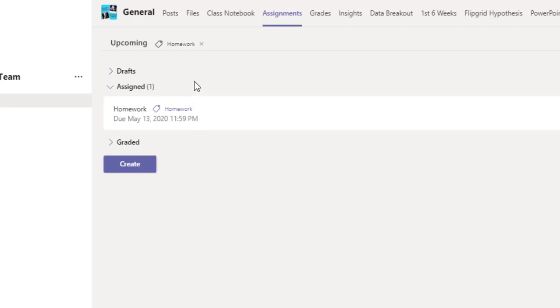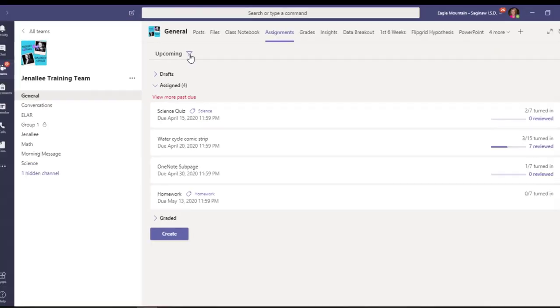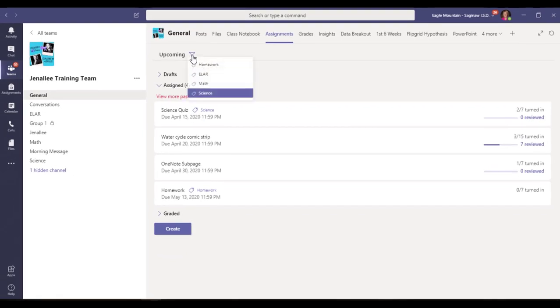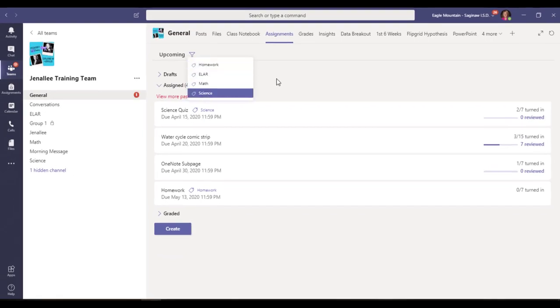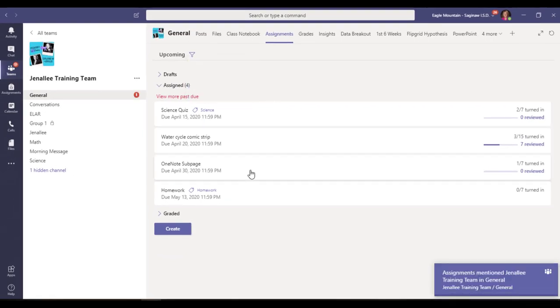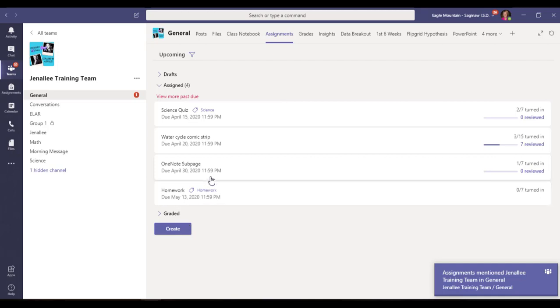The more categories I have or assignments tagged with different categories, once I use that filter option, I can see exactly what I have left for those particular subjects instead of viewing them in one long list.